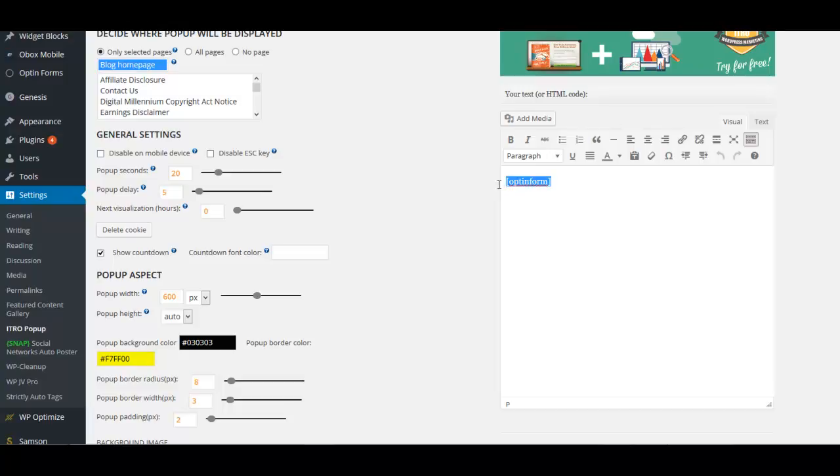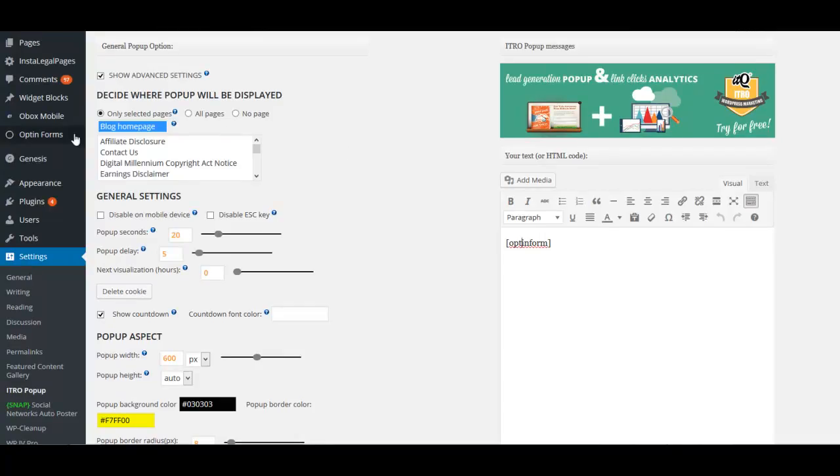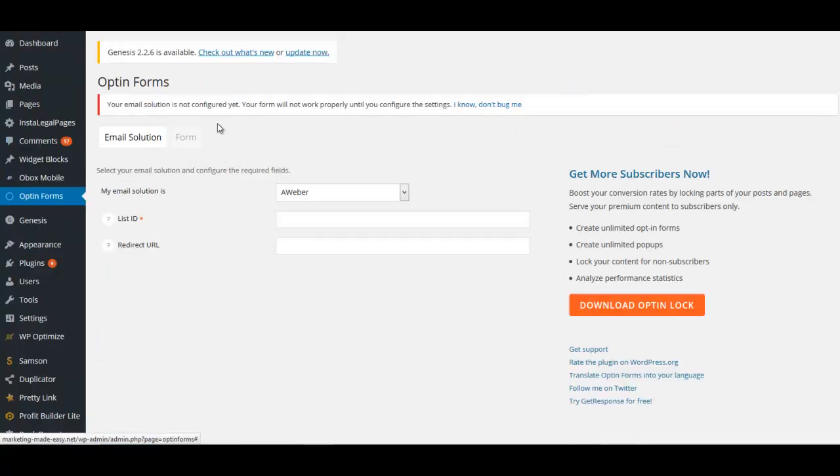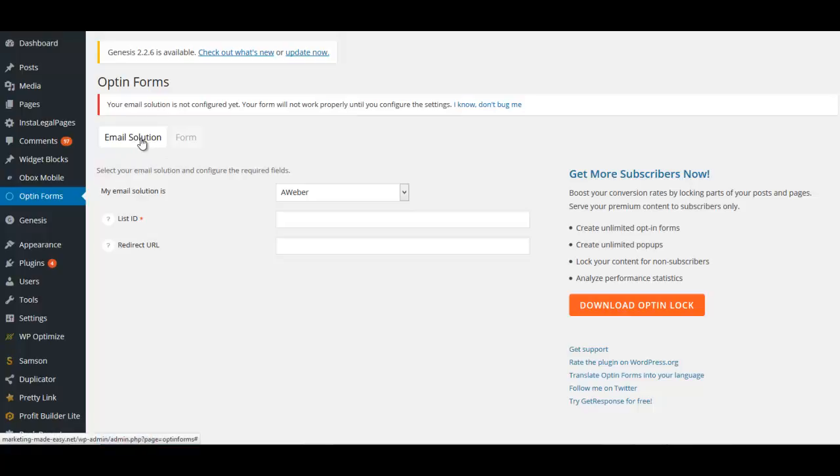What that means is we need to go take a look at what is generating this shortcode. That is in Opt-in Forms. Opt-in Forms is what's generating or what uses that shortcode. In the Email Solution, which is the first choice here, it's going to ask you what is your autoresponder service, and you choose Aweber.